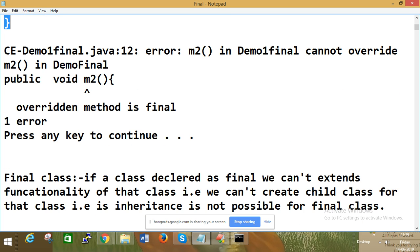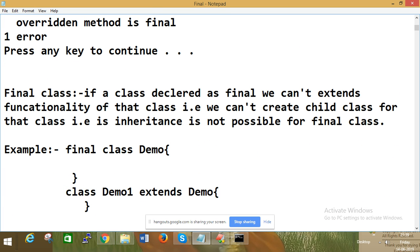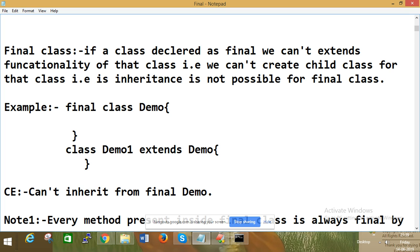Final class: if a class is declared as final, we cannot extend the functionality of that class. That is, we cannot create a child class for that class. That means inheritance is not possible for a final class.